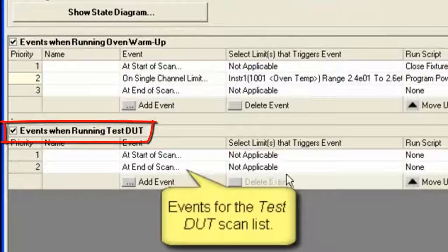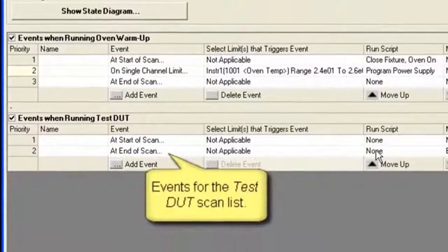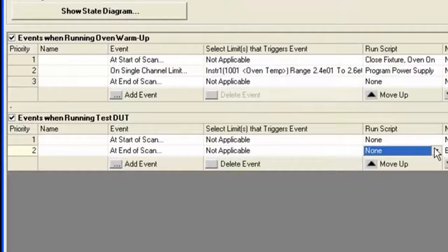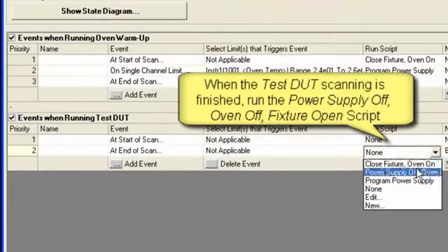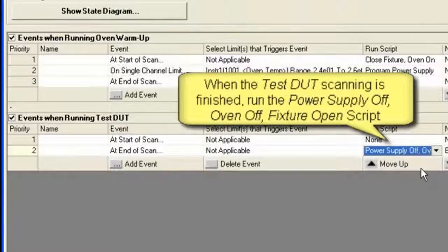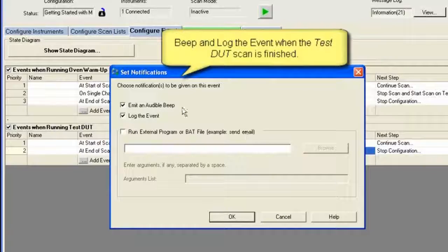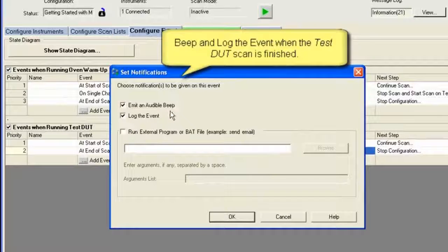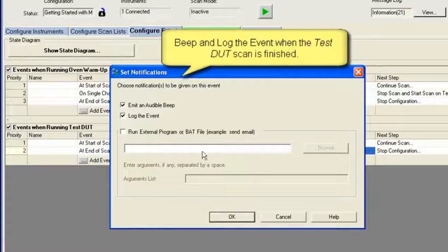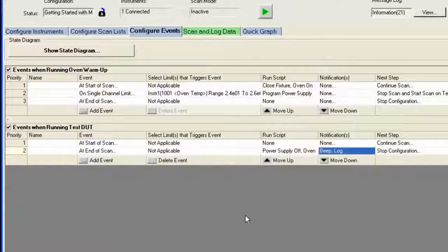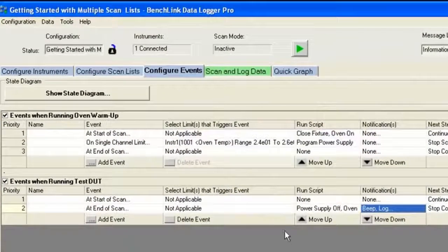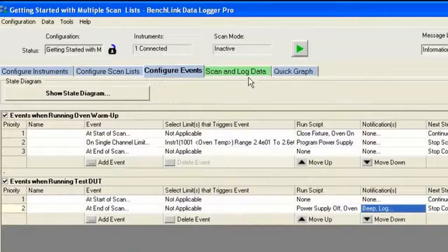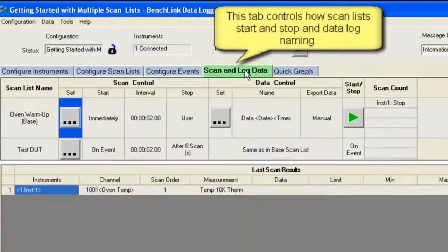And we look at the event, which is the test. Remember we're going to run it for eight scans. And when it stops, we're going to turn off the power supply, turn off the oven, and open the fixture. At that point, I'm also going to have a beep, and I'm going to log the data from the events.